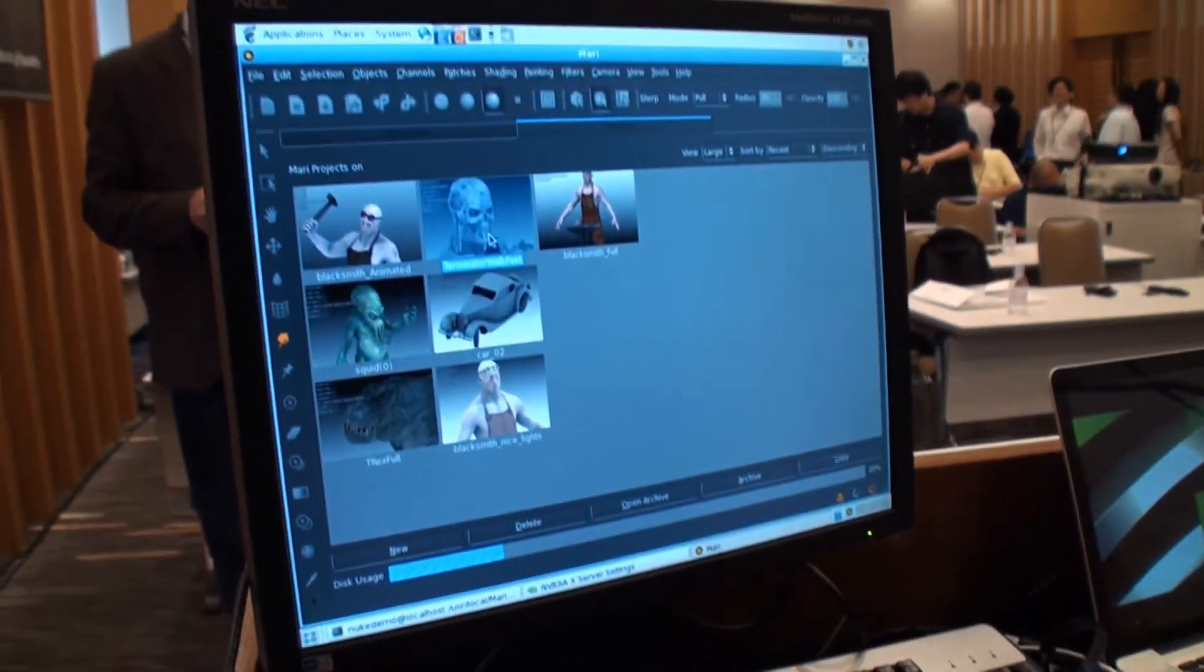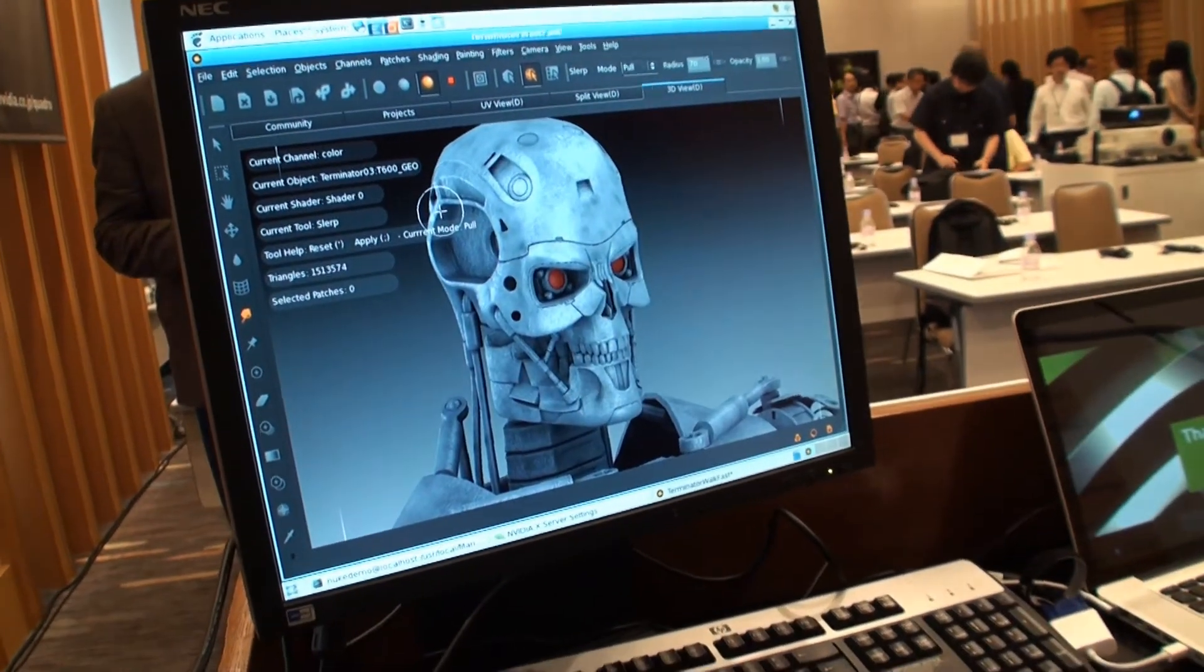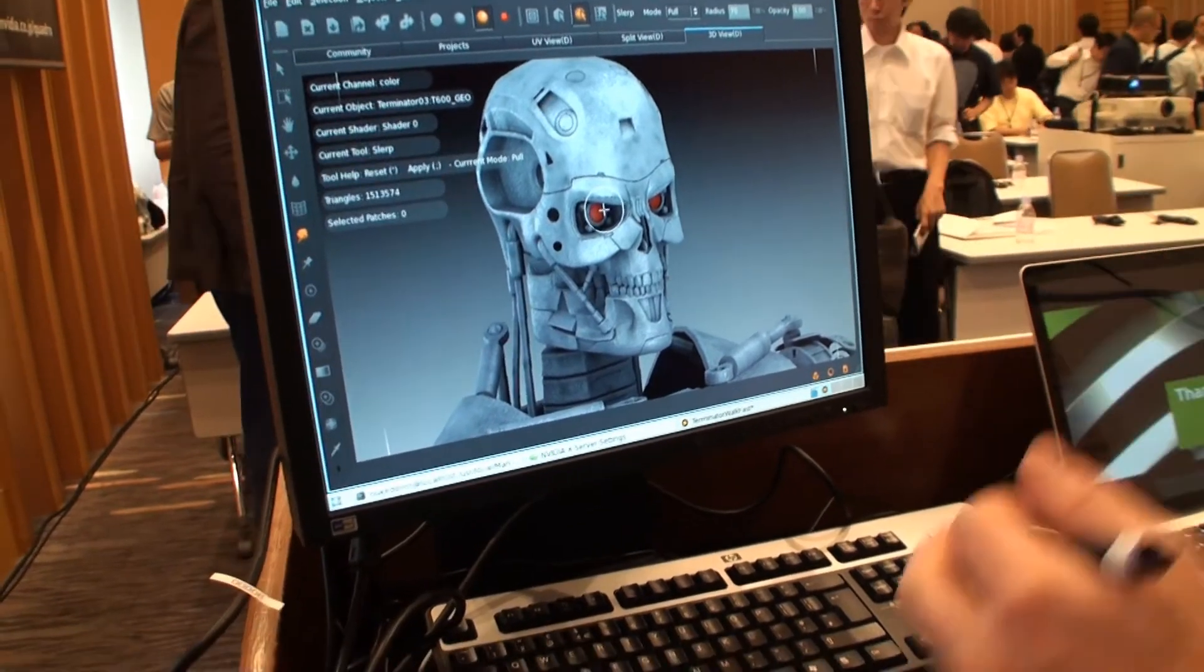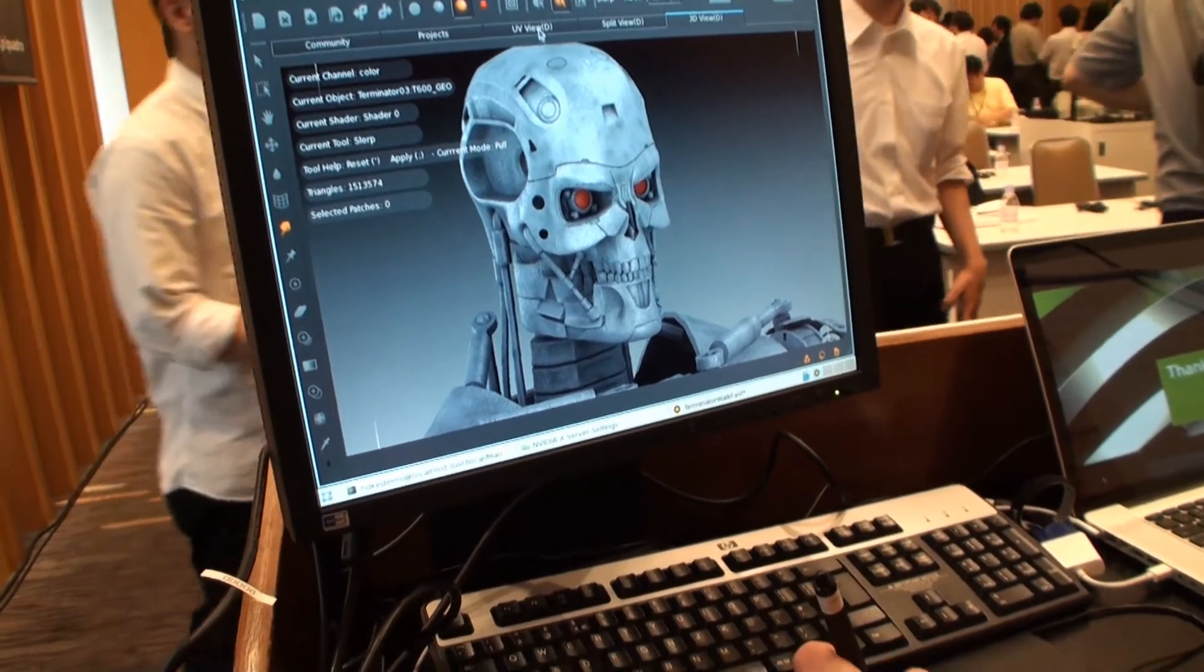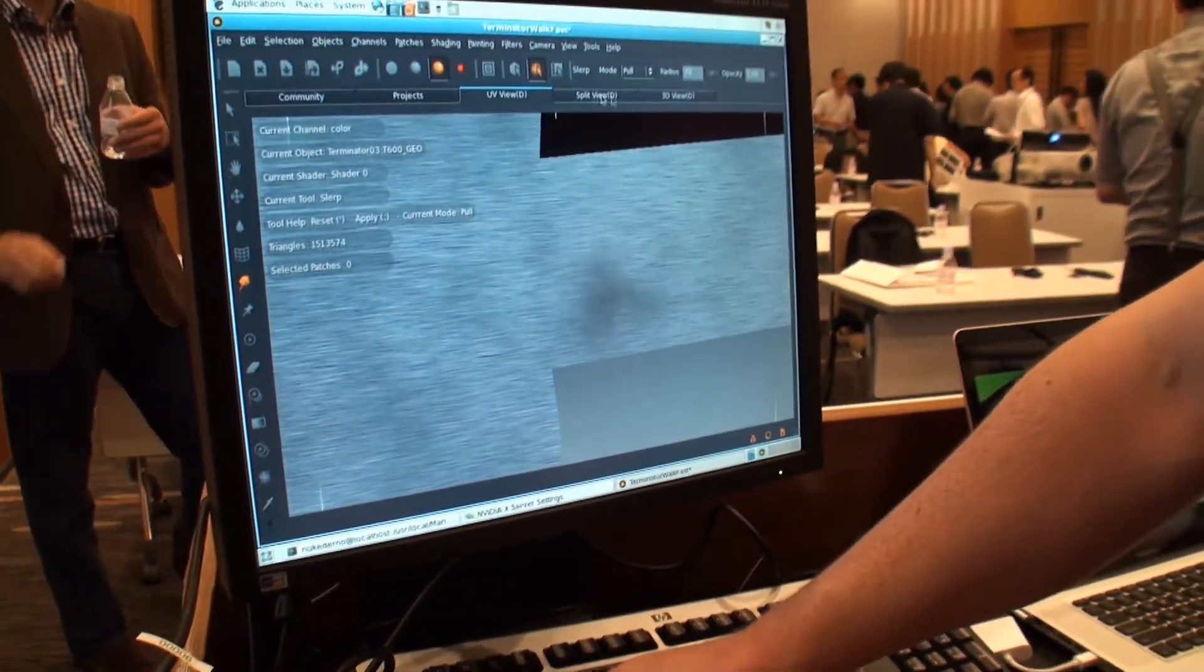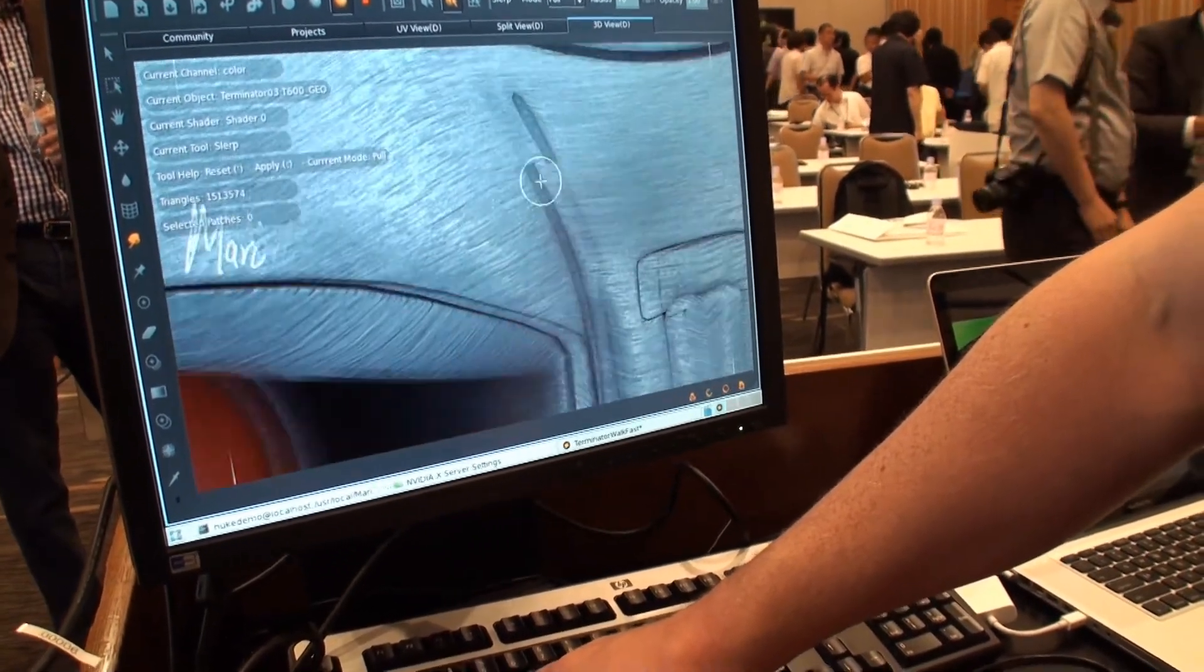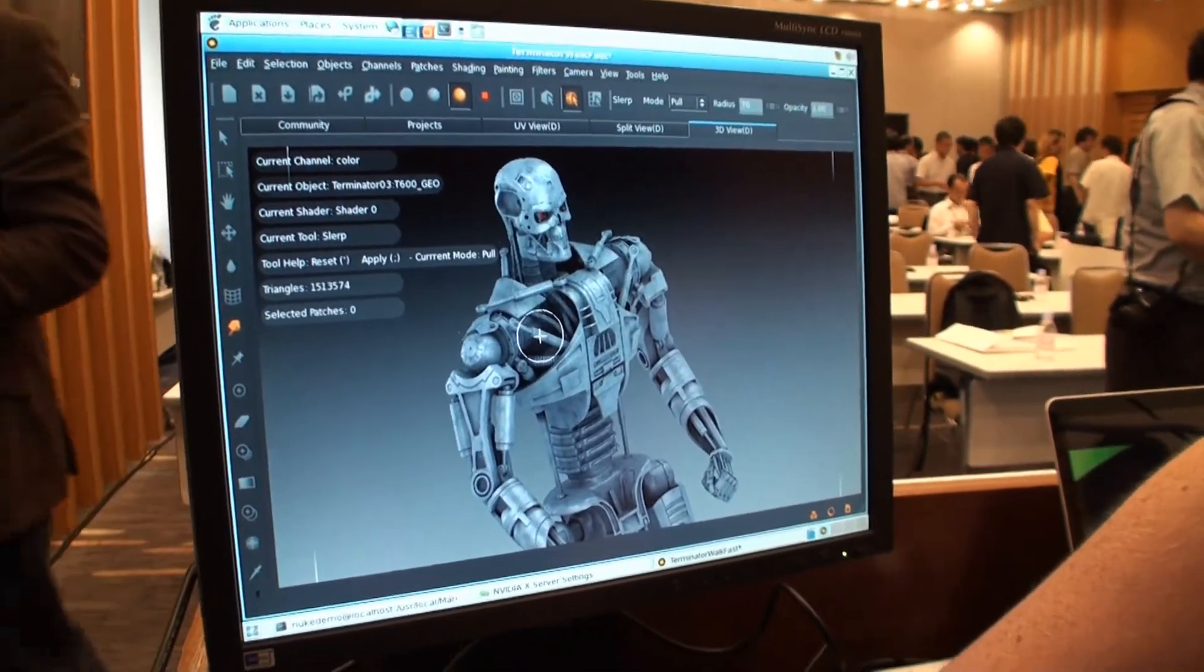We ship with, but this is another asset showing a very large texture. So in the previous demo, all of the textures were 4K, so 4,000 pixels by 4,000 pixels. This is 32K, so 32,000 pixels by 32,000 pixels. And that's over the whole surface of the creature, the Terminator. And also, this is animated as well.